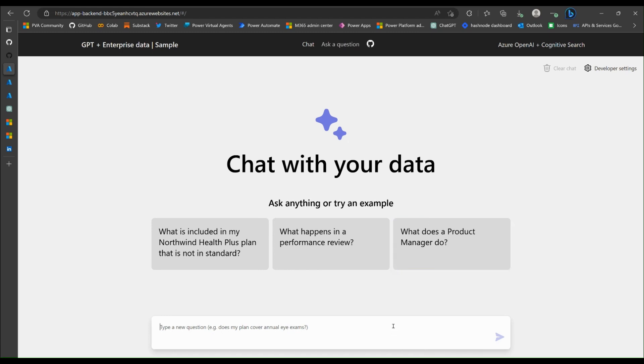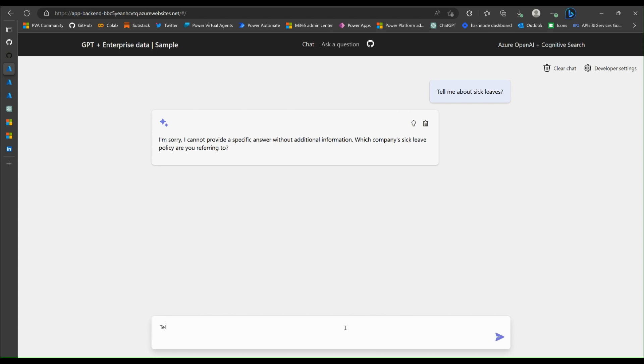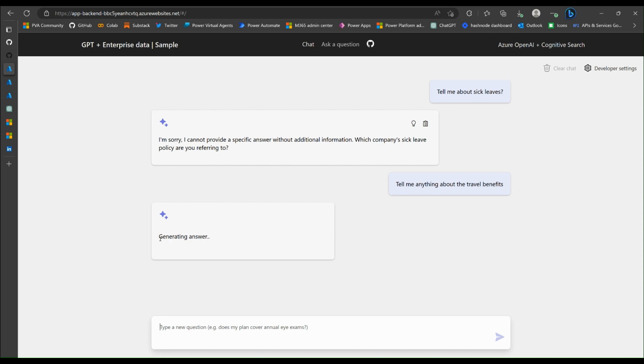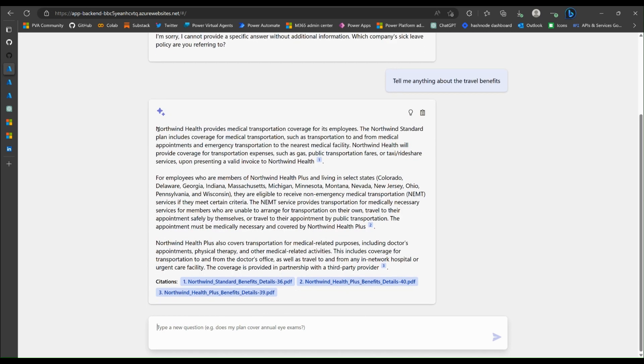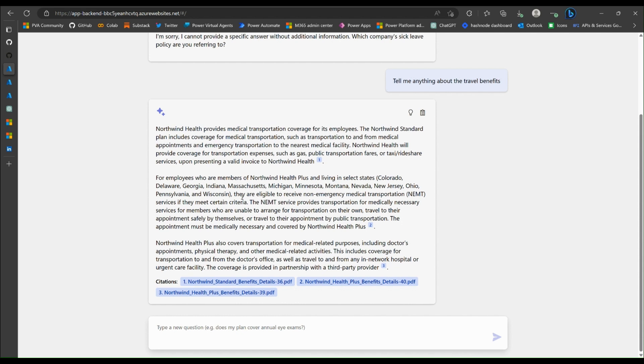Let's see. Tell me about sick leaves. Not sure whether it has this information. It doesn't. All right. Tell me anything about travel benefits. Maybe not that either. It does. So Northwind provides medical transportation coverage for its employees. So it's not really travel, but it talks about medical transportation. And also, what is this about? Non-emergency. So it's not really travel because these are all healthcare related documents. So maybe I'm asking the wrong question.